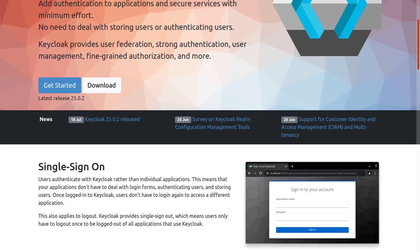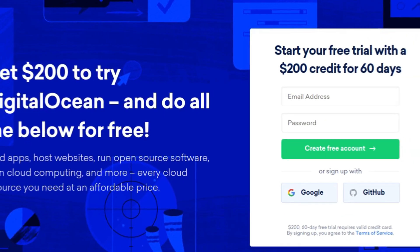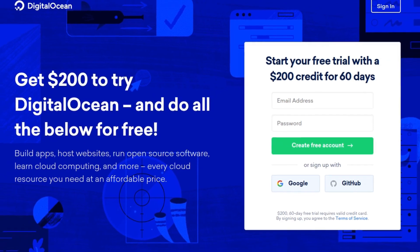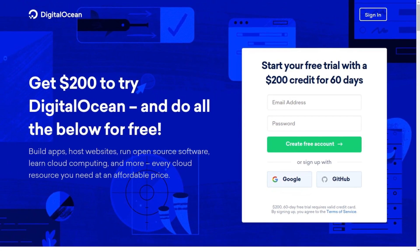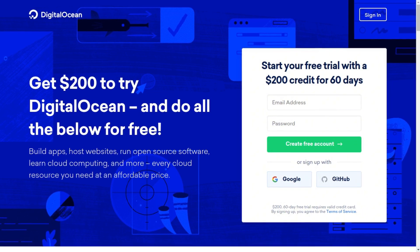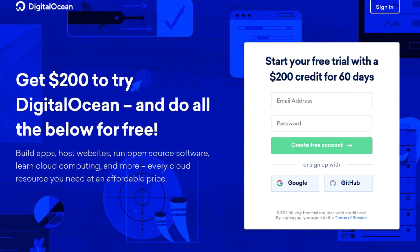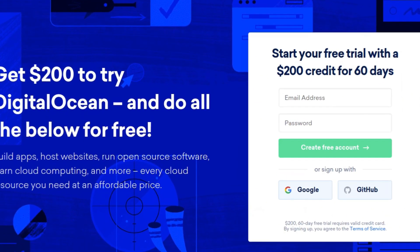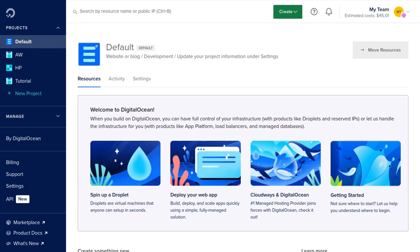The first step to install is to click the link down below which will give you a $200 free credit trial for 60 days. Put in your email, password, and click create free account.